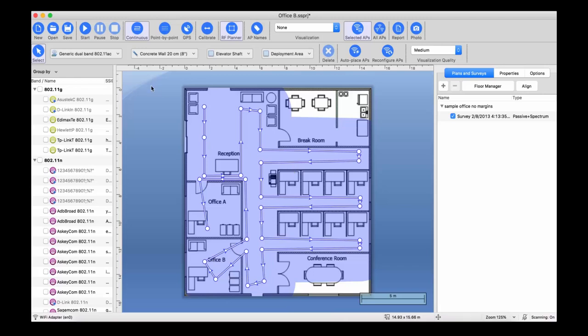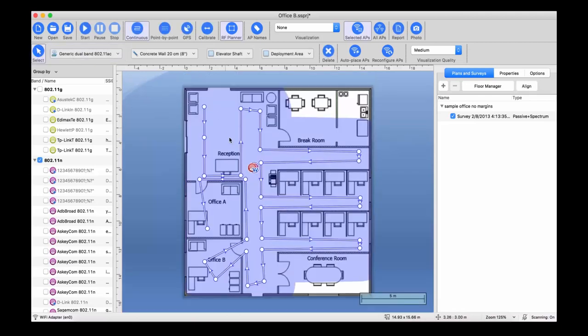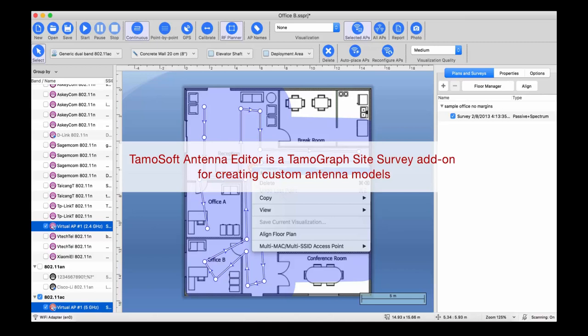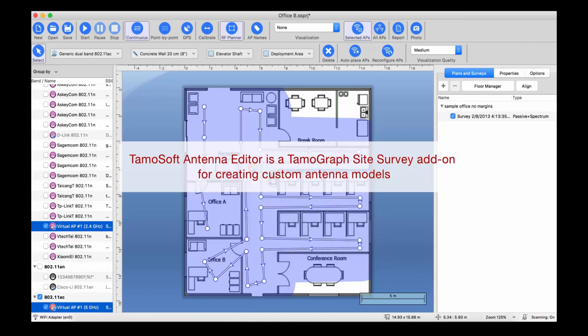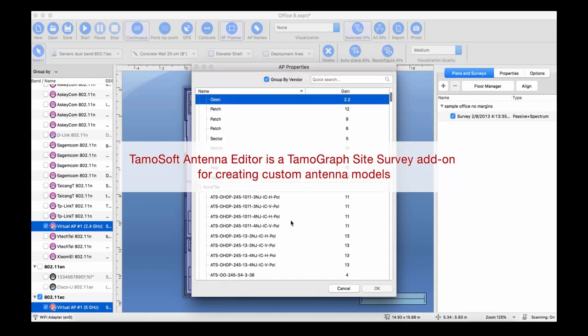Hello and welcome to TemaSoft Antenna Editor, our new tool for creating custom Wi-Fi antenna patterns. When you model your future Wi-Fi network using TemaGraph Site Survey, our RF planning tool, you can select a specific access point type.